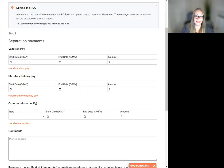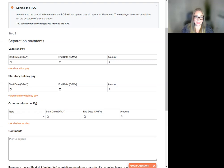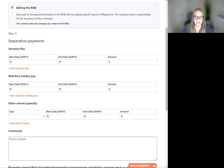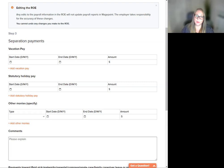Second, we have statutory holiday pay. Again, you can click and add lines or delete lines according to your needs. This information will populate into box 17B on the record of employment.